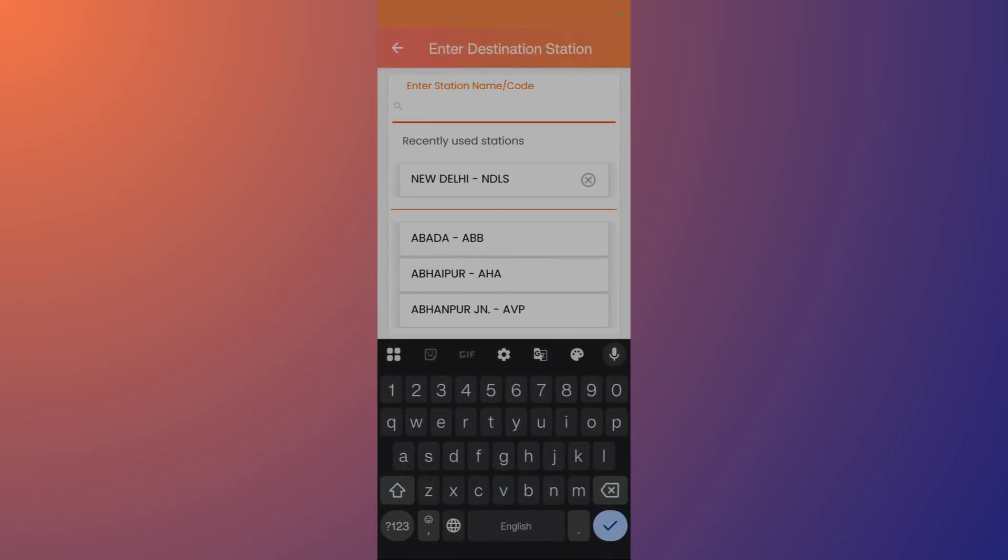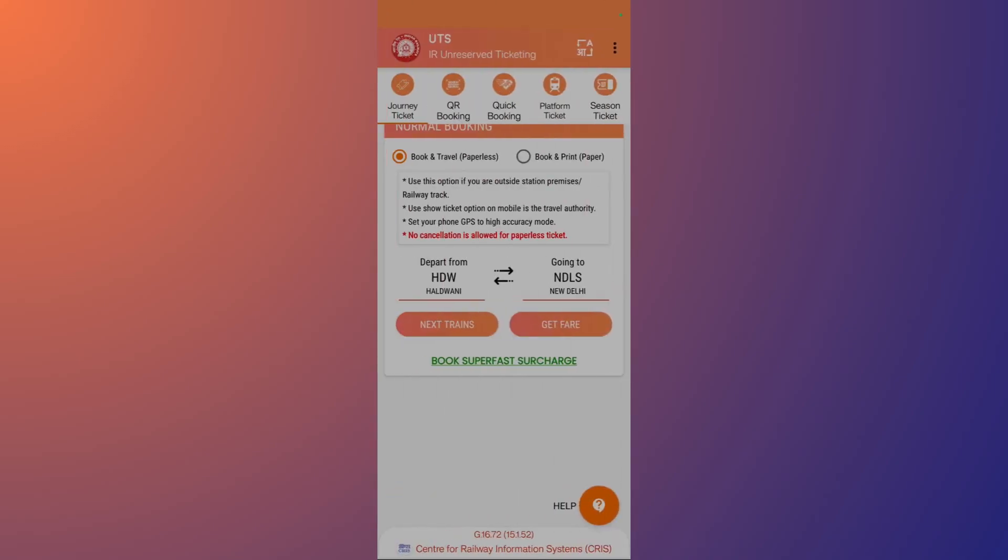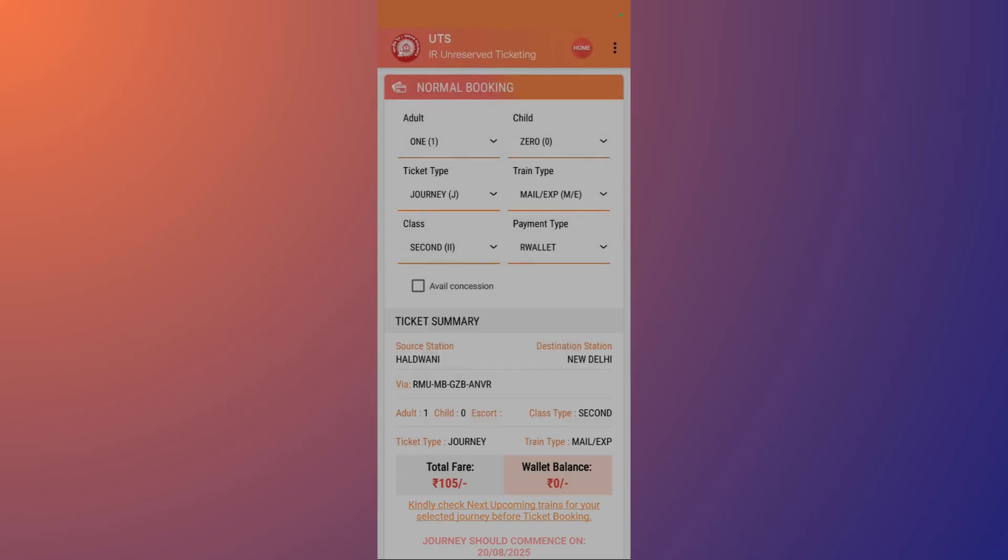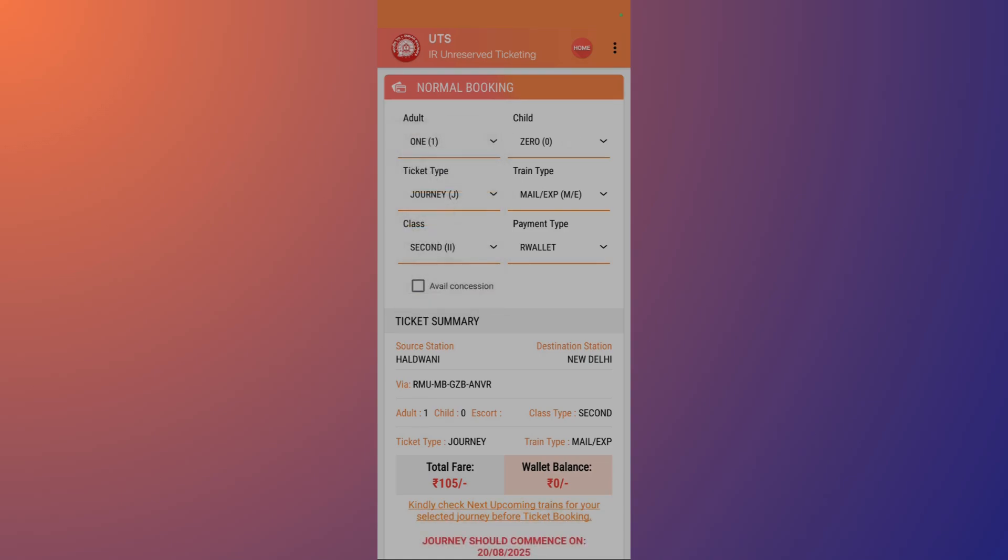Once you are done with this, you can click onto this Get Fare button in order to get the fare and the ticket price. Once you click here, you can select the number of people that will be traveling. You can select up to four adults or four children as well.